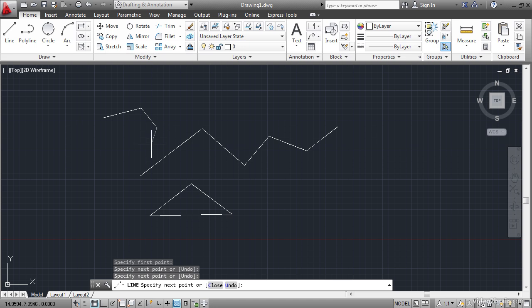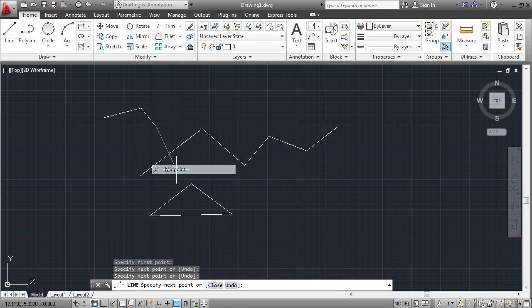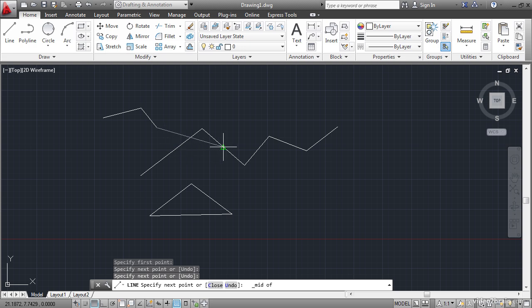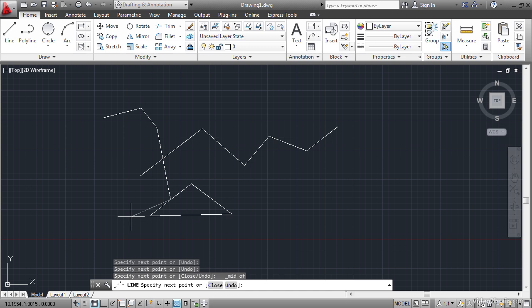Now I'm going to hold down the shift key and right click to open a special context menu that has a list of object snaps. Object snaps allow you to connect objects to other objects at specific geometric points. I'll click midpoint. And move the cursor around and you'll see that green midpoints will appear on each line segment. This allows me to snap precisely to these specified points. So the object snap is a bit like an adjective in this sentence that I'm writing.